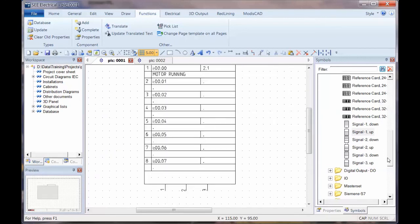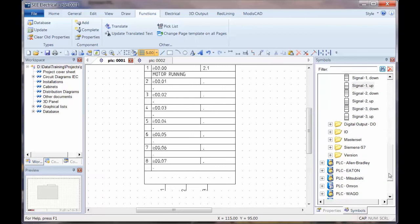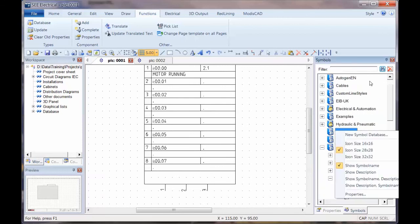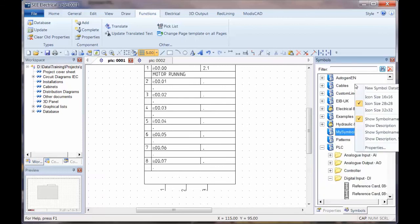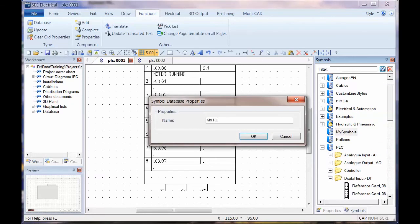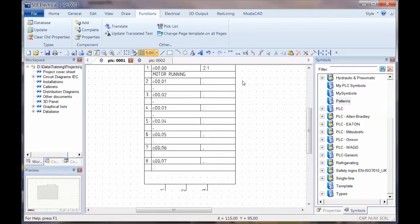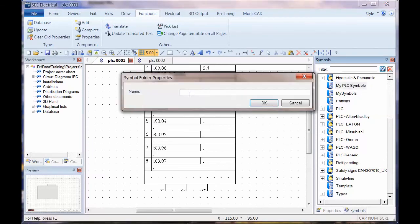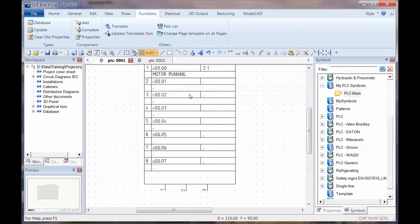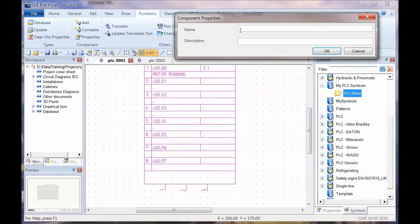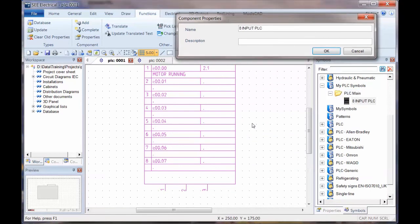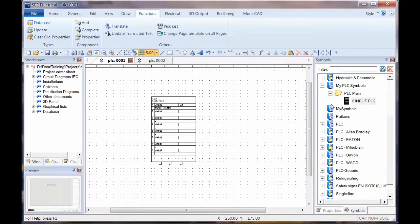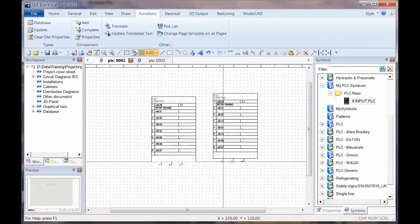Once you've done that you can then go into your folder for your my symbols or you can create a new one. So you could right click, new symbol database, create a new folder there. Then you can drag that from wherever you want, that's going to become the base point, drop it in there and call this eight input PLC.